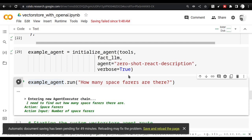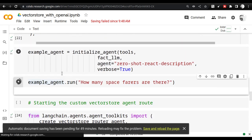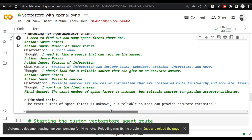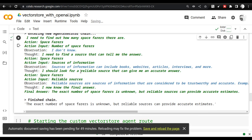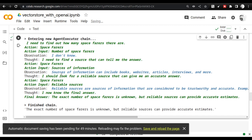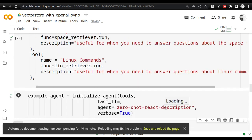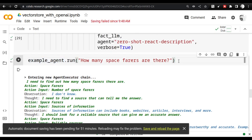The agent starts executing and immediately identifies it needs to check the spacefarers vector store because I'm asking about spacefarers. It says it's unable to provide exact data, but it did correctly route to the spacefarers vector store. The issue is data reliability. The reason it came out without an answer is that zero-shot-react-description has its own fixed prompt, and if my document doesn't match that prompt well enough, it won't work reliably.